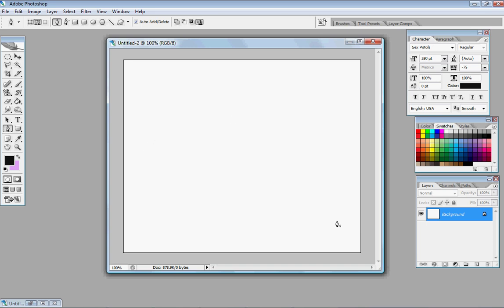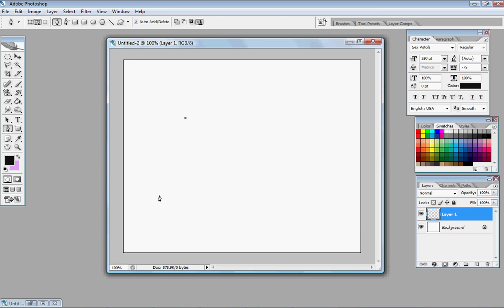Next, what you want to do is I usually like to make a new layer. And then draw what you want. For example, I'm going to do, I don't know, love, I guess.